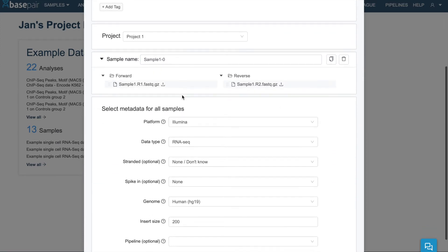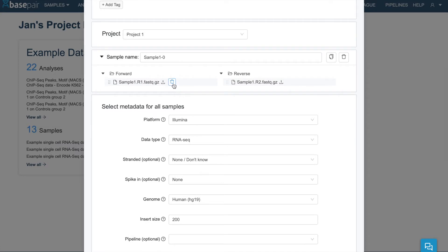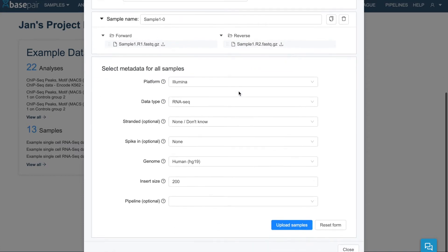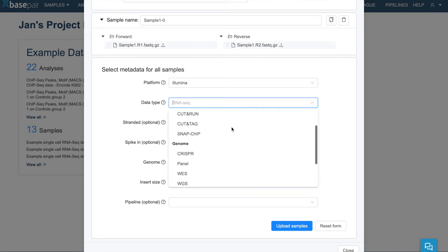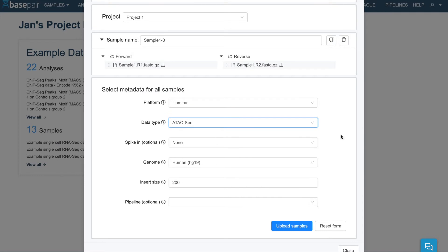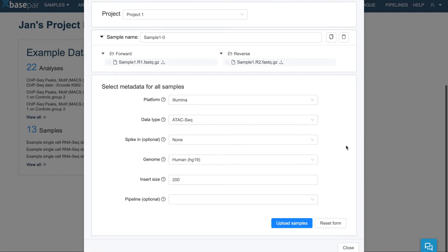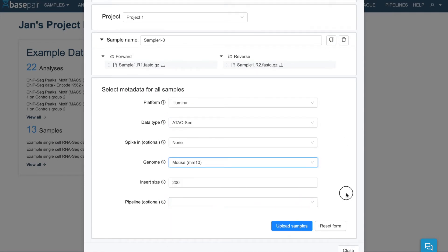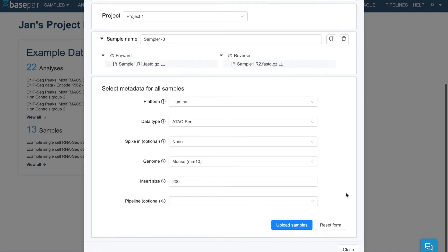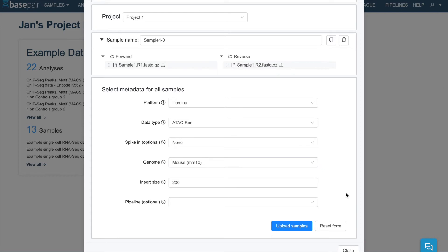then confirm that your data files have been grouped correctly. Then you'll want to select the metadata for all your samples. In my case, for example, I have ATAC-Seq Data and Mouse Genome. Once the metadata looks correct, click Upload Samples.